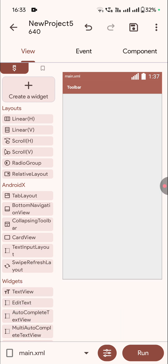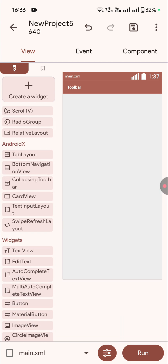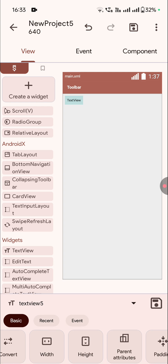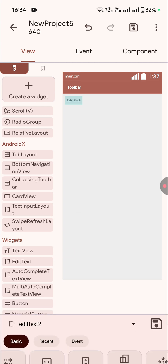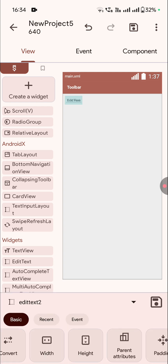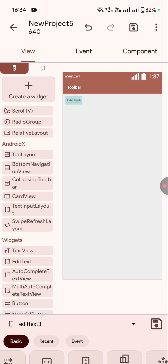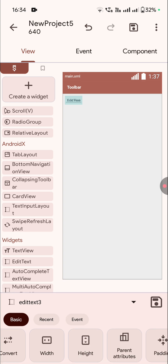Now I will add a text view and then an edit text field, then another text view and another edit text field. So now you can see that all the things which I added are in the top left corner, so I have to change their position and place them one below the other.